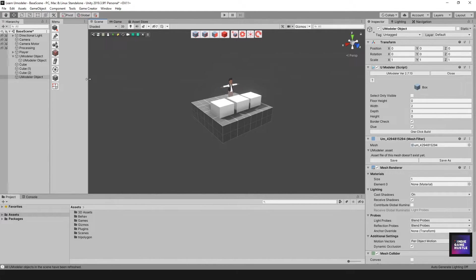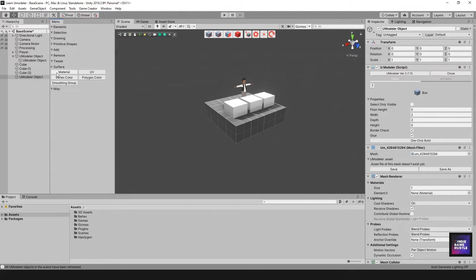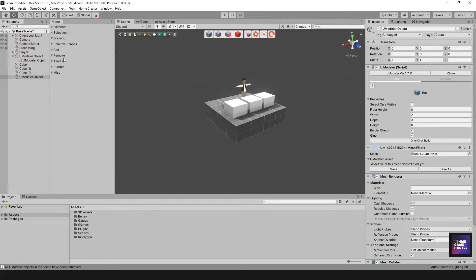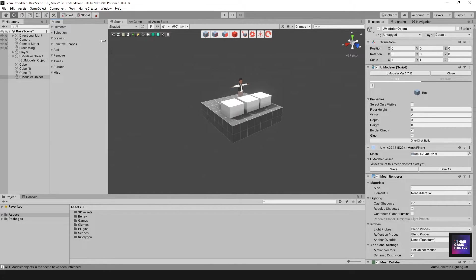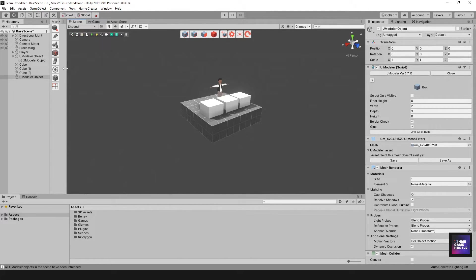A key feature of the UModeler Window is switching between icon view and text-based view. Right-click in the window area to switch to text-based, which shows the exact name of each tool — useful if you can't remember what the icons mean. For example, Surface or Drawing categories show all tool names in text form. That said, I recommend sticking with icons since they save space and look cleaner.